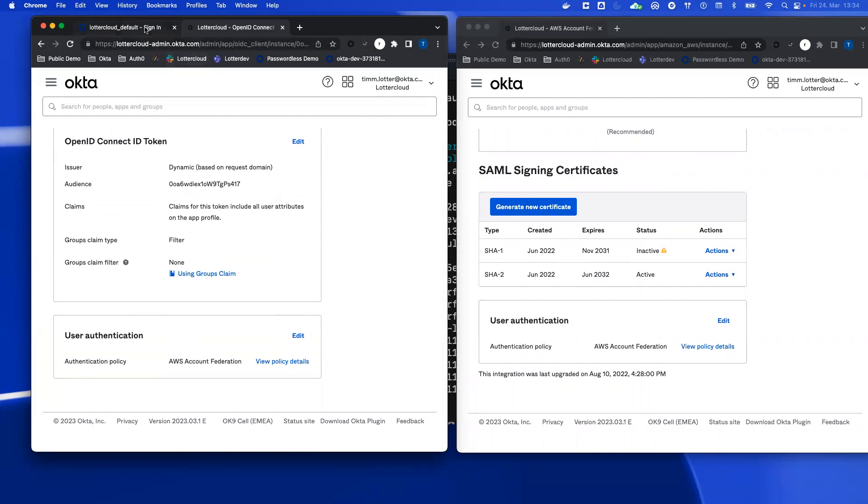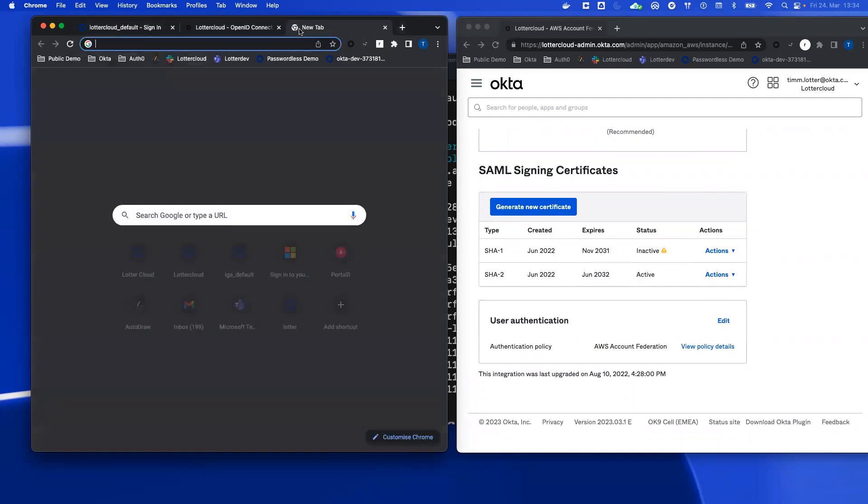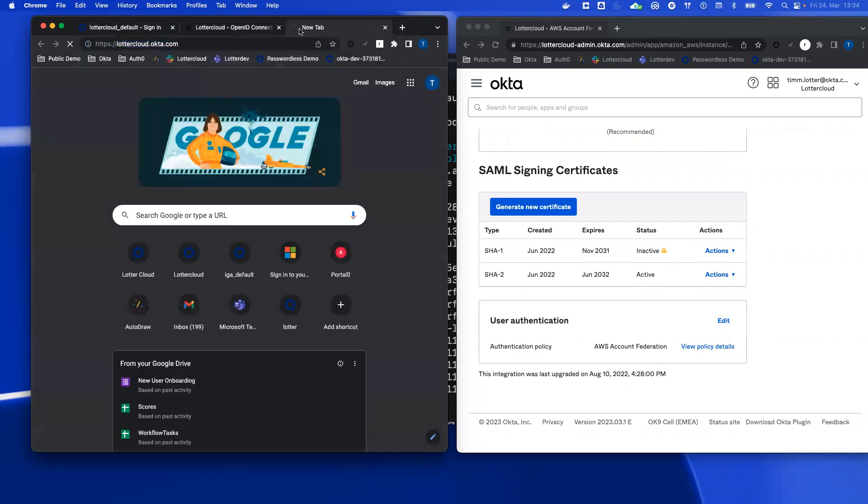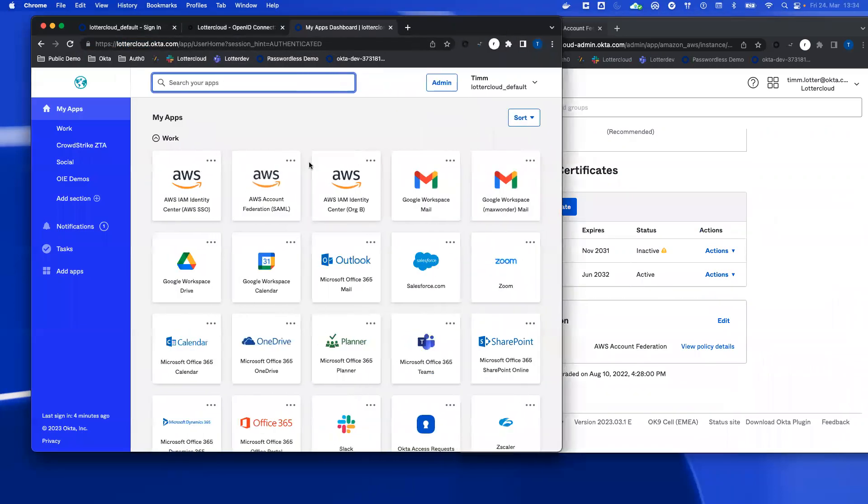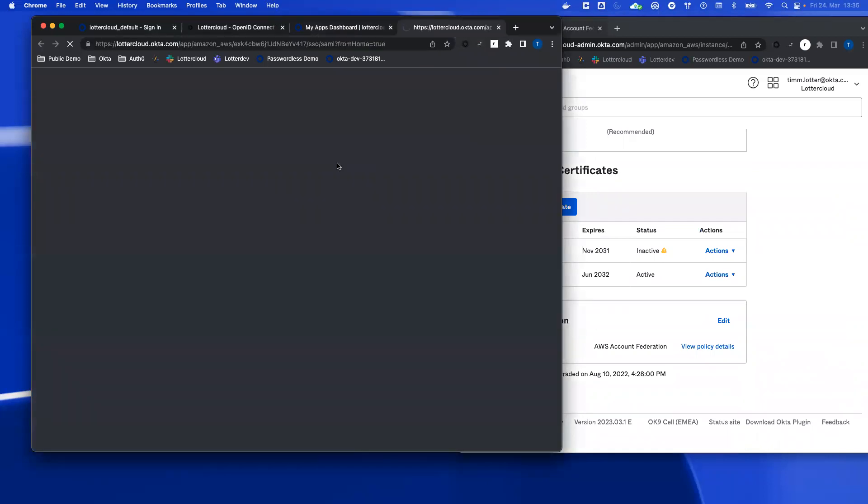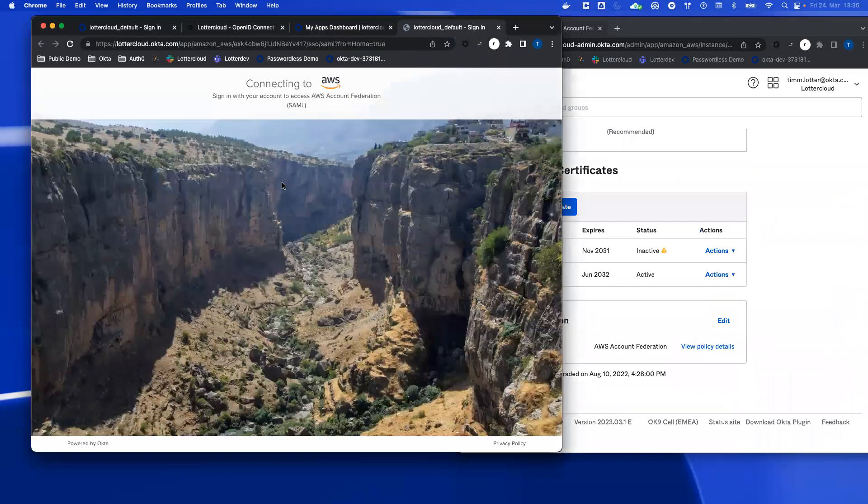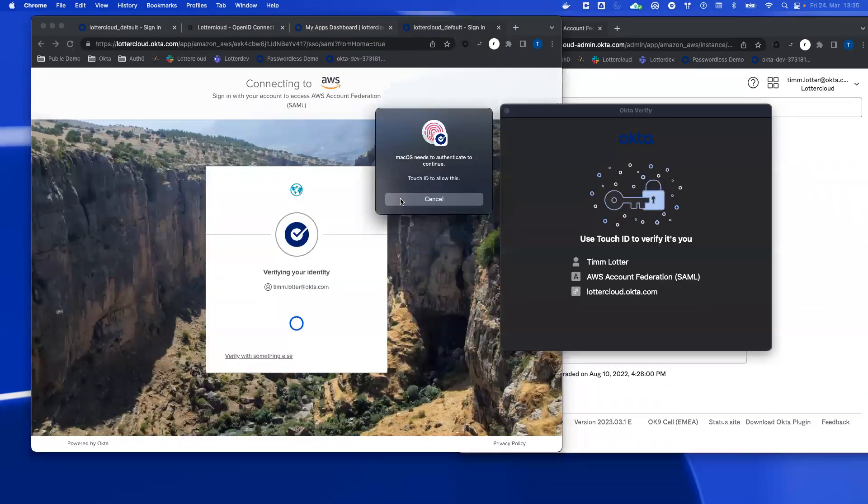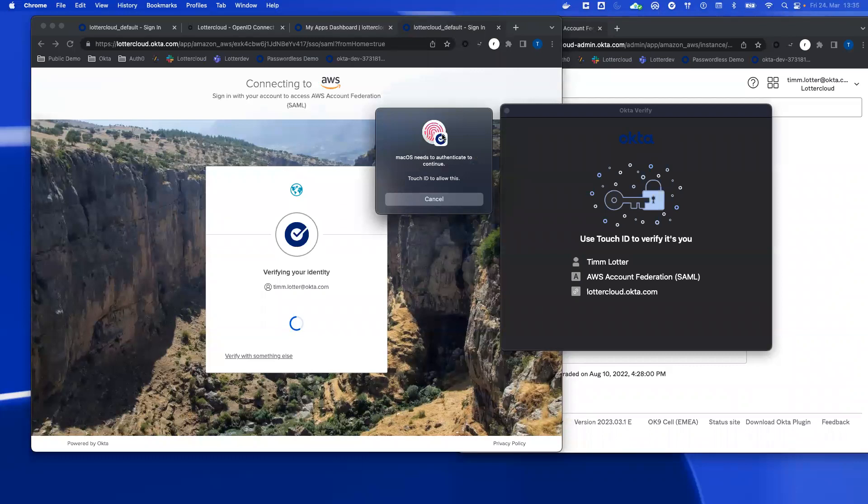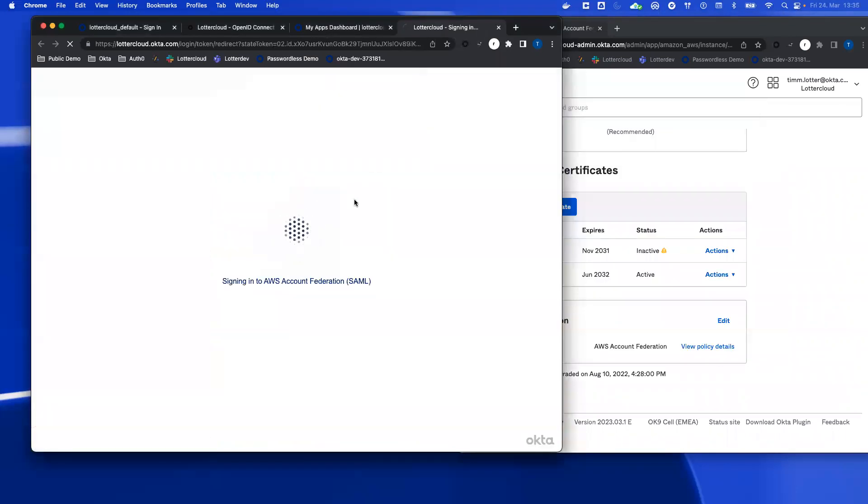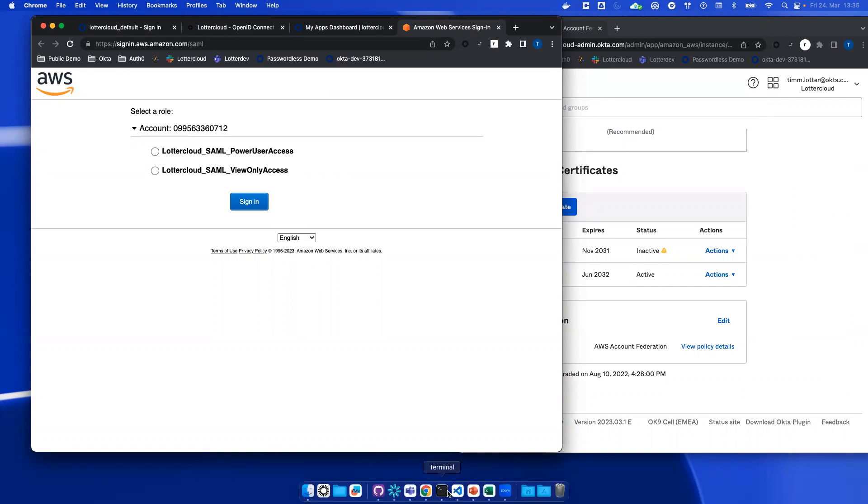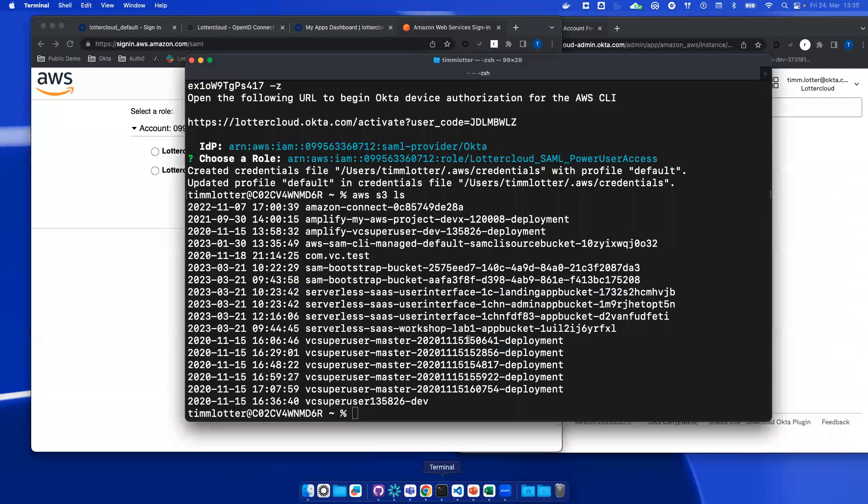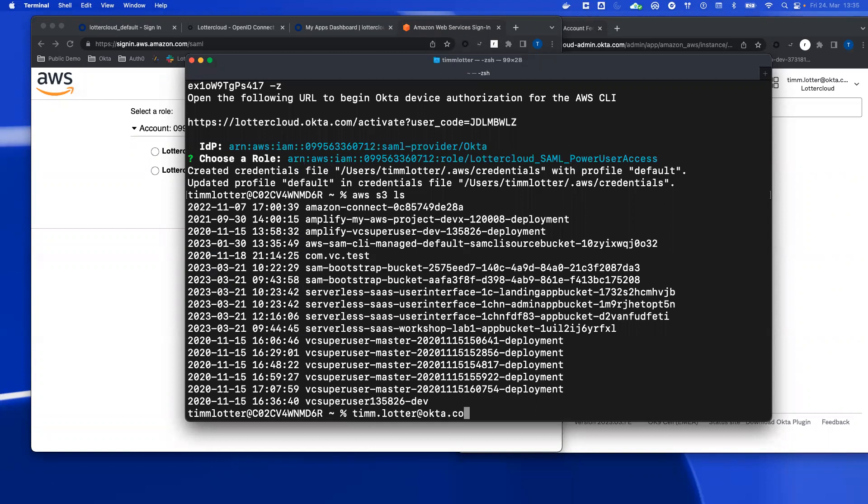If you don't want to use the CLI, you can also go to the Okta dashboard. And from the Okta dashboard, there's an application, AWS account federation. If you click on this one, you can see that I'm also being forced to authenticate myself again. And here I can select the two different roles that I want to assume, the same like the ones that were shown in the CLI. Thanks for listening. If you have any more questions or feedback, please contact me at tim.lotter@okta.com.